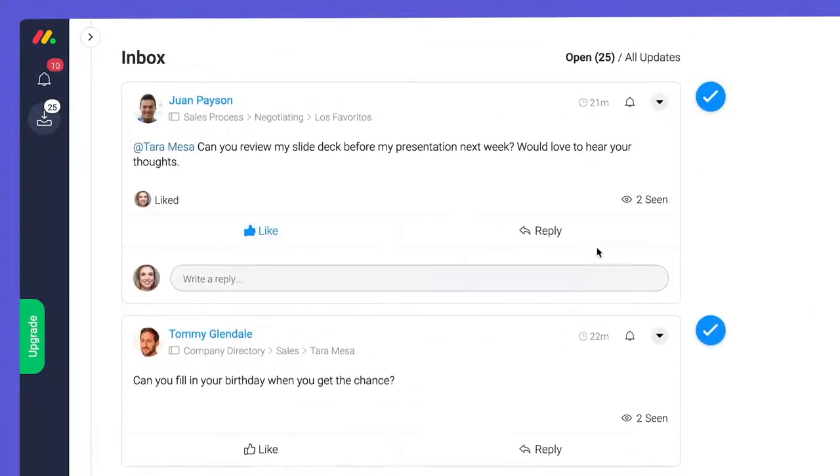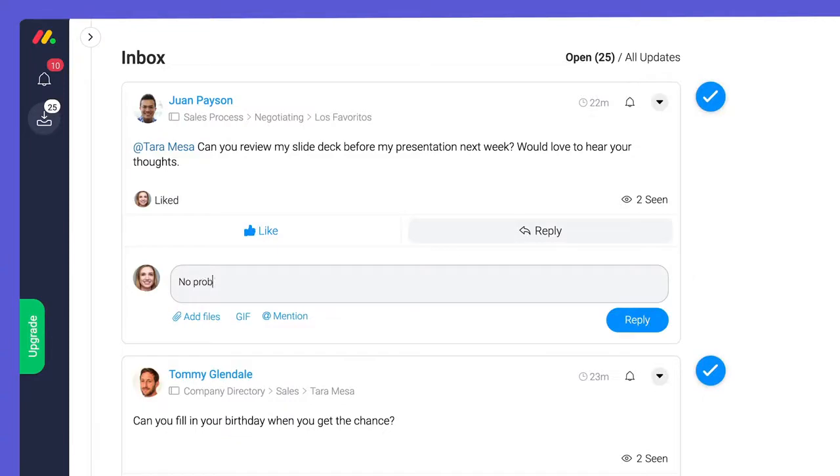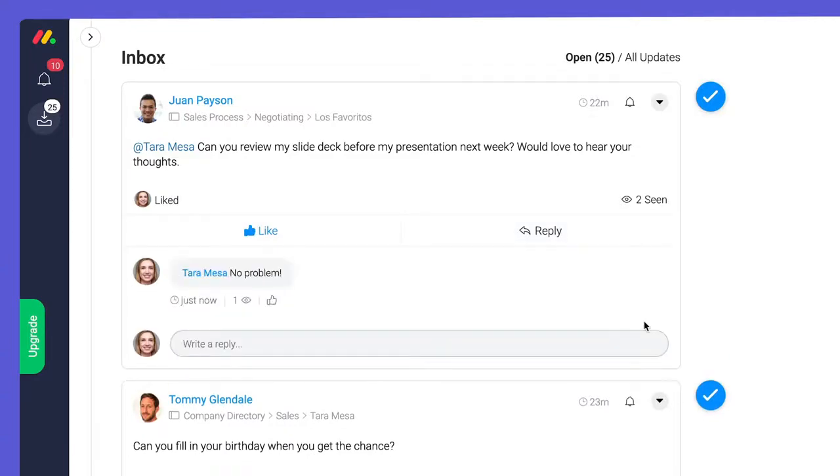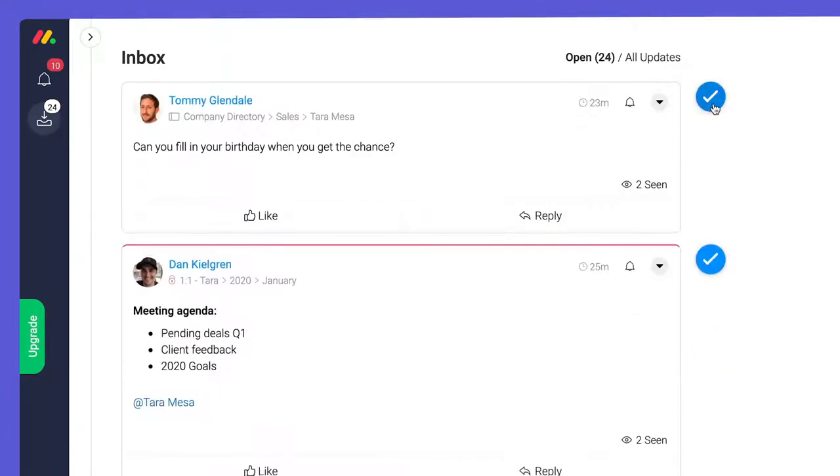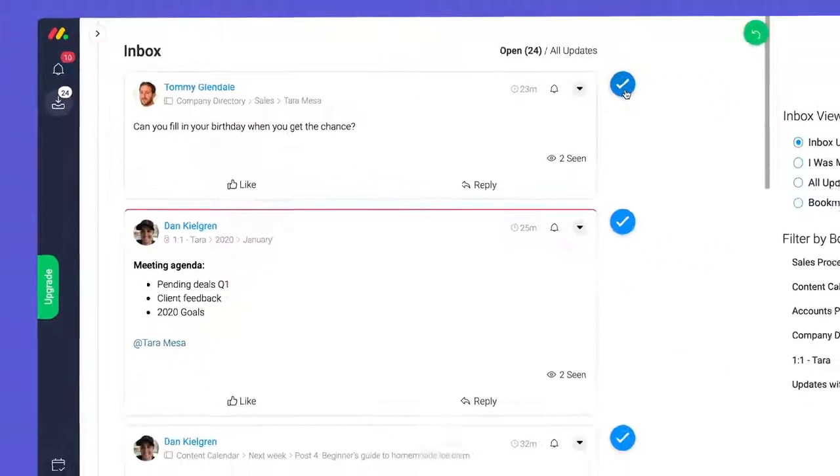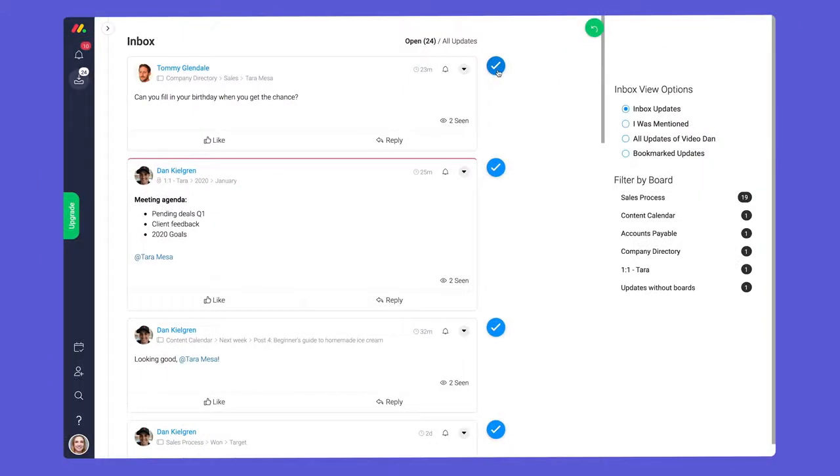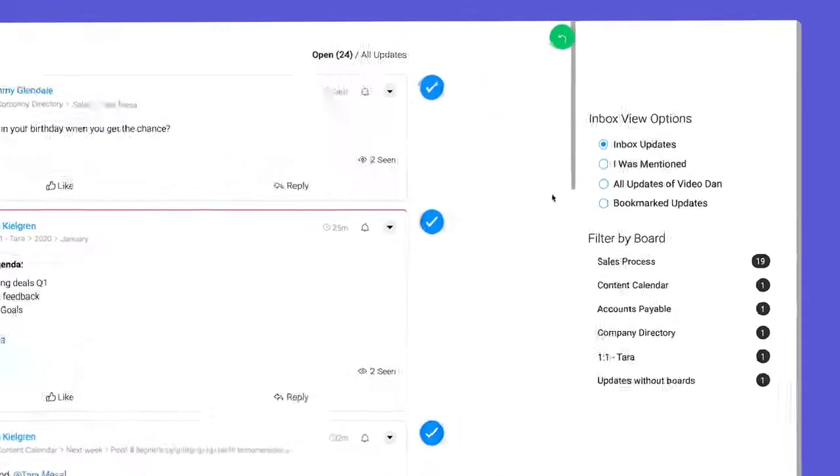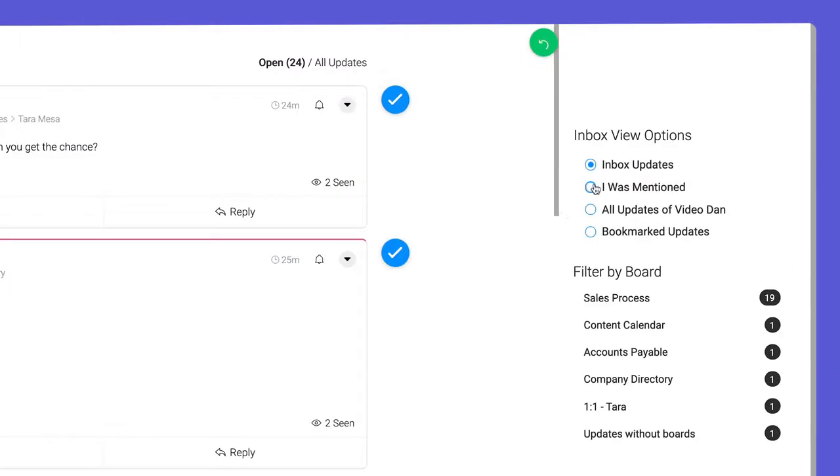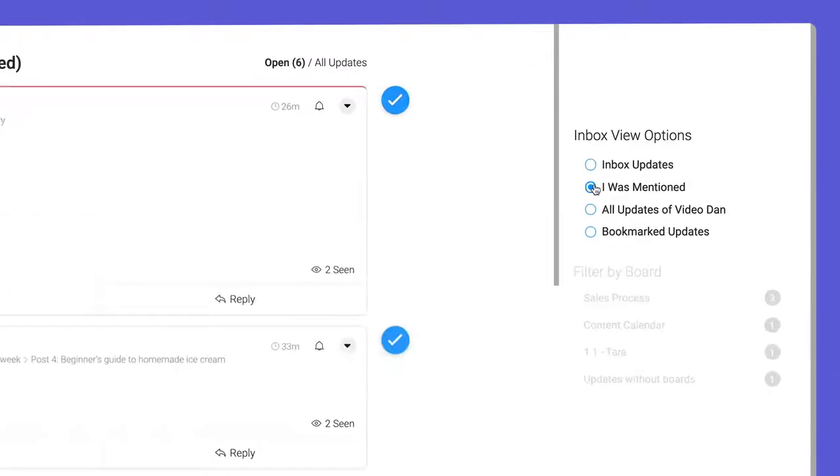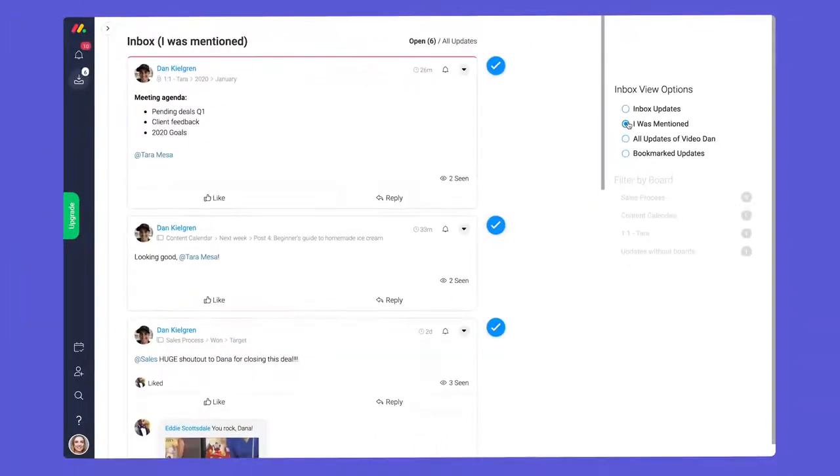You can like and reply to updates directly from this view and check them off when you're done. By default, you'll see every update to all boards you're added to. If you're as popular as Tara here, you may want to narrow things down to only updates where you were mentioned. Much better.